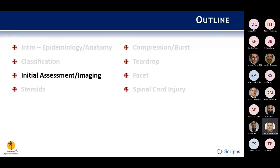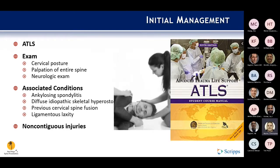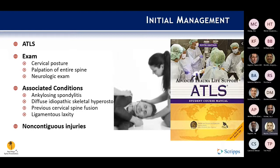For initial assessment and imaging, ATLS is the starting point — airway, breathing, C-spine, and circulation. With the cervical spine, you're looking for any antalgic posture or rigid deformity that may clue you in to a fracture or facet dislocation. Be very careful with patients who have ankylosing spondylitis, DISH, cervical spine fusion, or ligamentous laxity, as they may have more than what they appear to have. Non-contiguous injuries are also very common — 10 to 15% of patients with a spine injury have a non-contiguous fracture somewhere else.